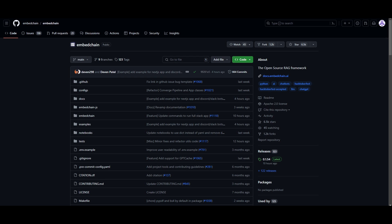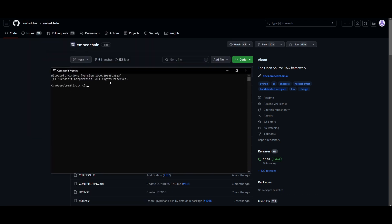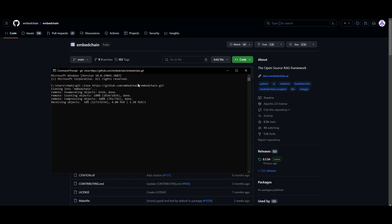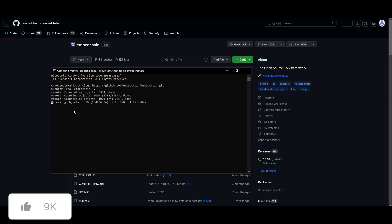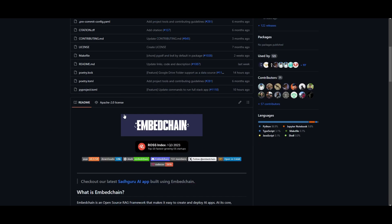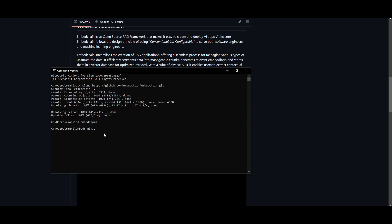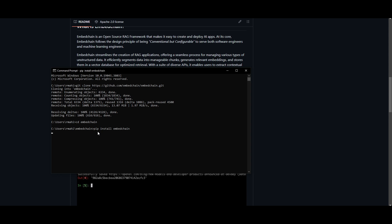I'll leave all the links used in today's video in the description below. First, go onto the GitHub repo for EmbedChain, click on the green button, copy the link for the repo, and open up Command Prompt. Simply type in 'git clone' and paste the link for the repo. Once this is done, go into the EmbedChain file and install the dependencies by typing 'cd embedchain', then copy the Python pip install command from the repo and paste it in and click enter.